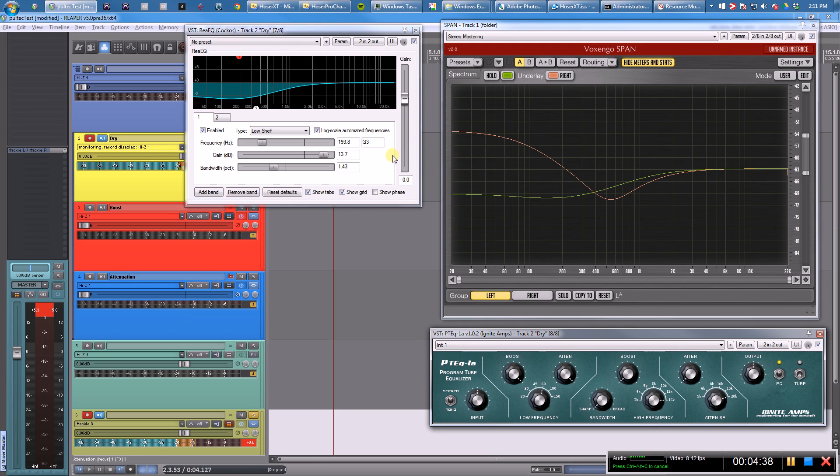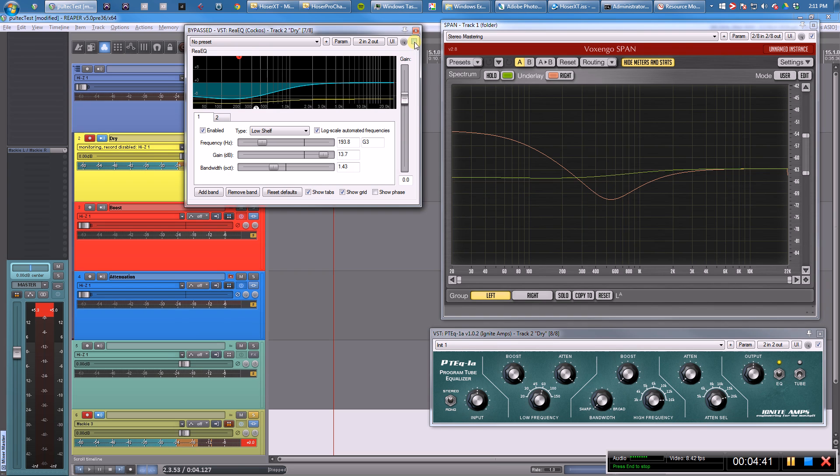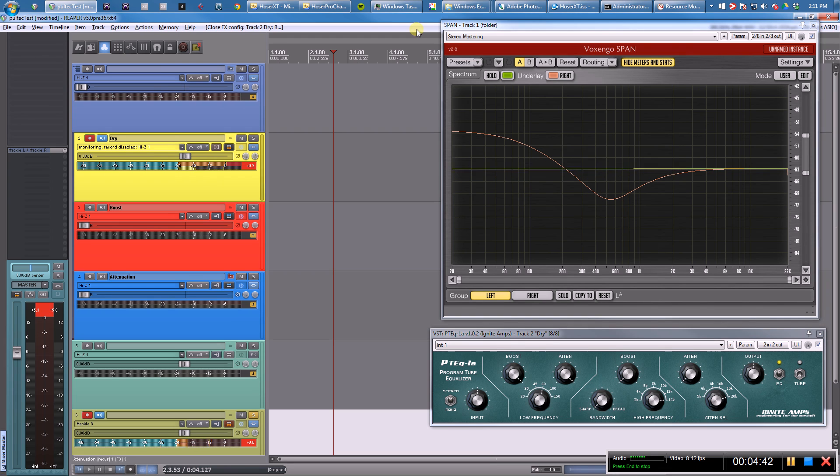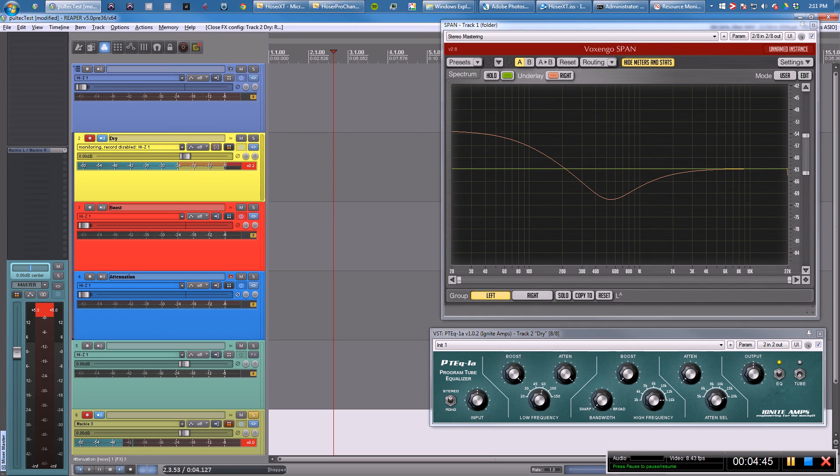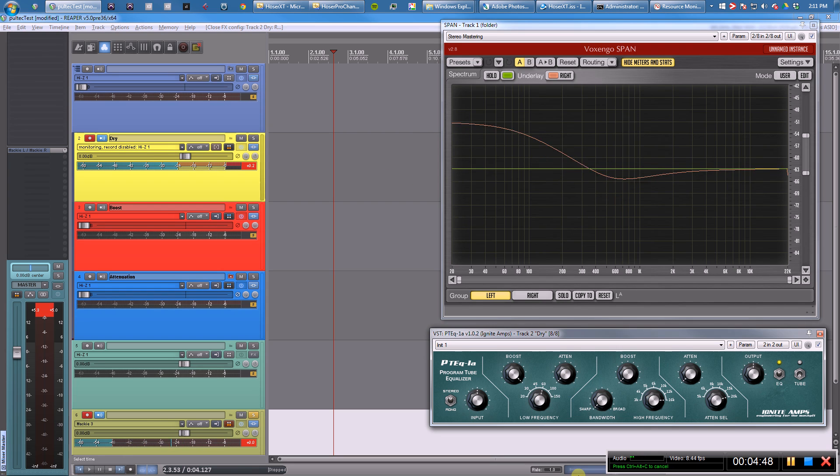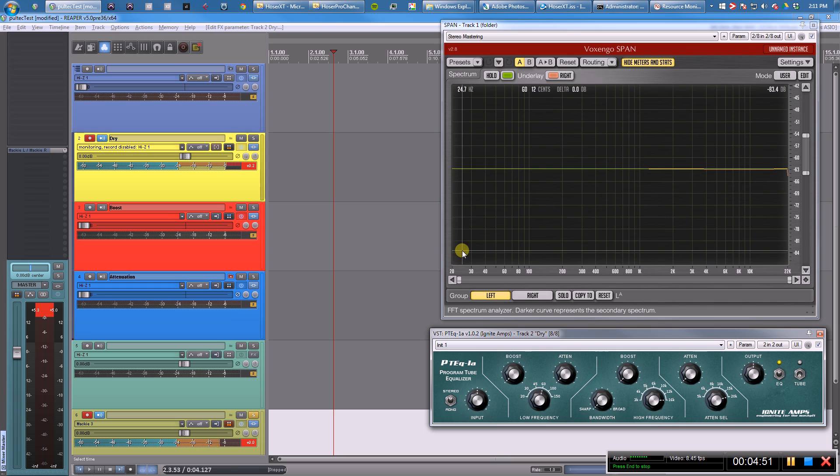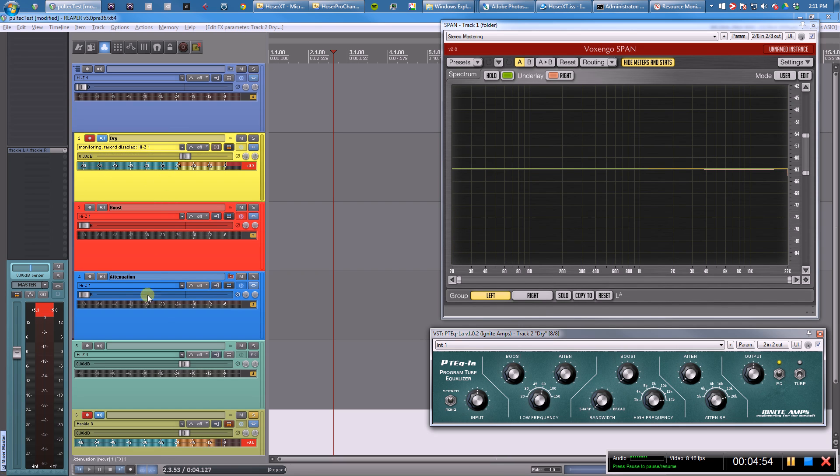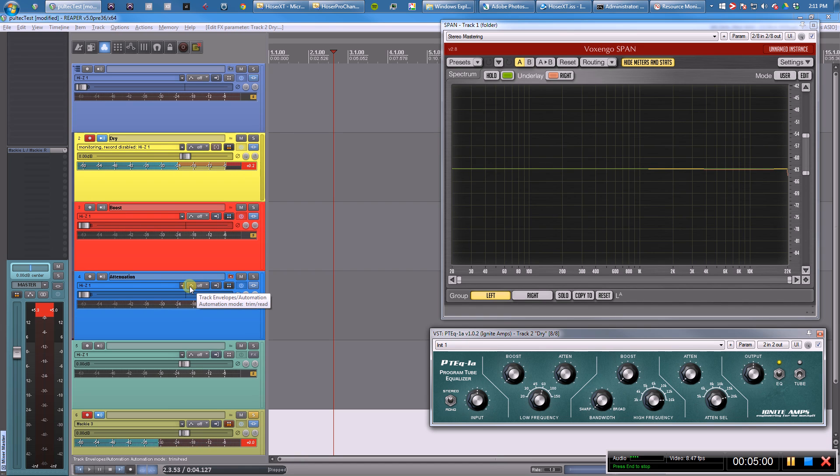I will show you why. So clearly this is no good—I'm going to close this, get rid of it. We don't want that. Okay, so I set up—let me zero this out again. I took a different approach. Right here you can see we have three tracks: we have our dry, we have boost, and we have attenuation.